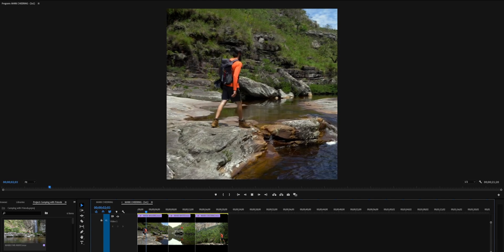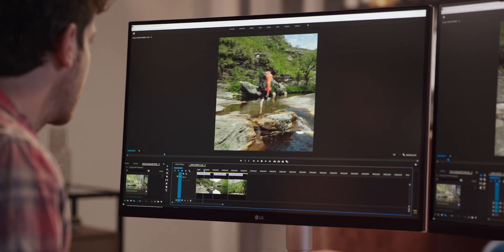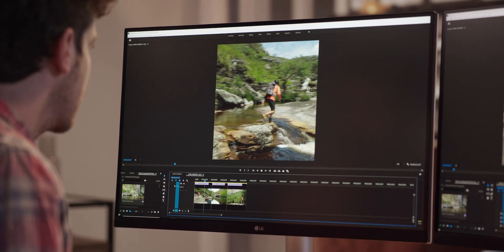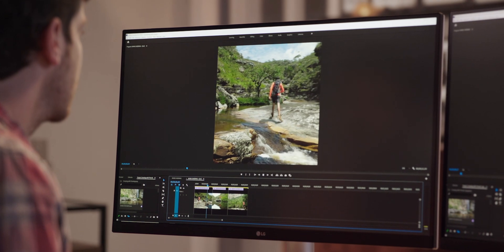Yes, 11th gen CPUs, Xe graphics, advanced thermal design. Yes, this thing has a vapor chamber, so awesome cooling in an ultrabook. 16 by 10 display, wide color gamut display, one of the best displays you're going to get in an ultrabook. This applies for the normal XPS 13 and the 2-in-1, pretty much the same.